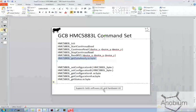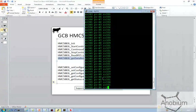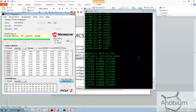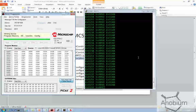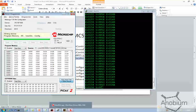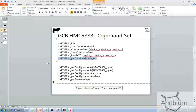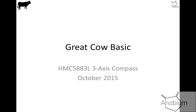Essentially that's it — it's relatively simple to operate. That's the 3-axis compass, the HMC 5883L. I'll call that a wrap.